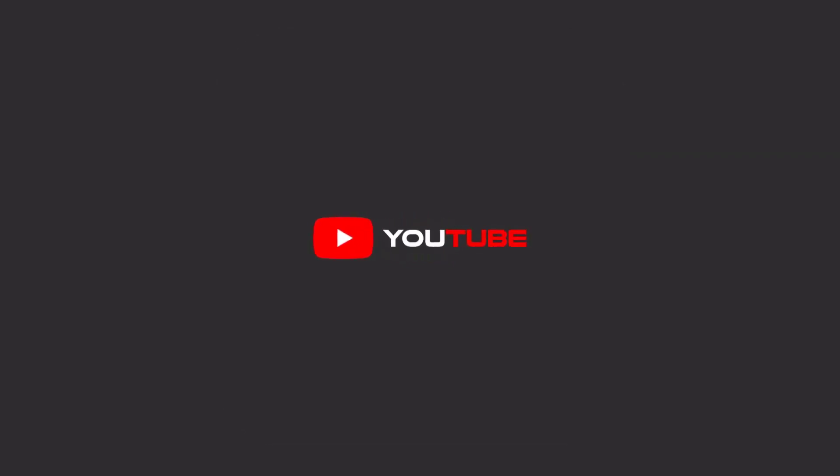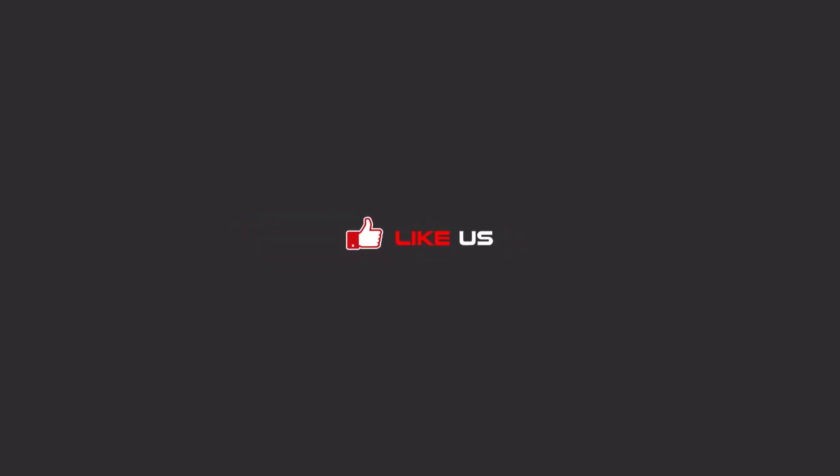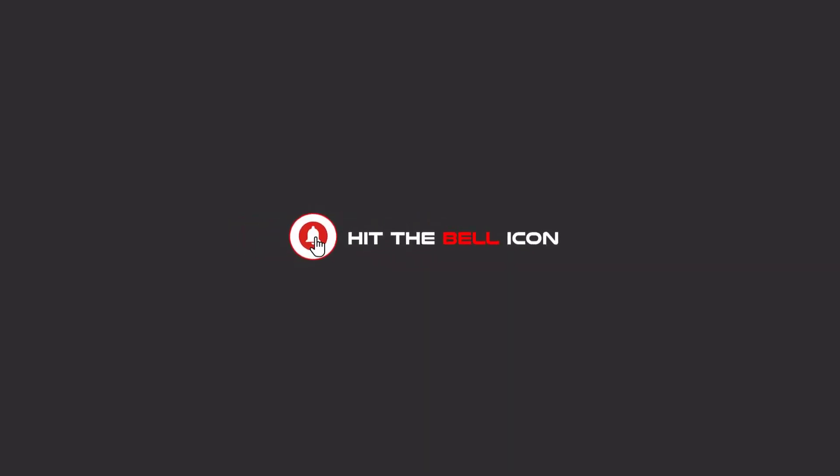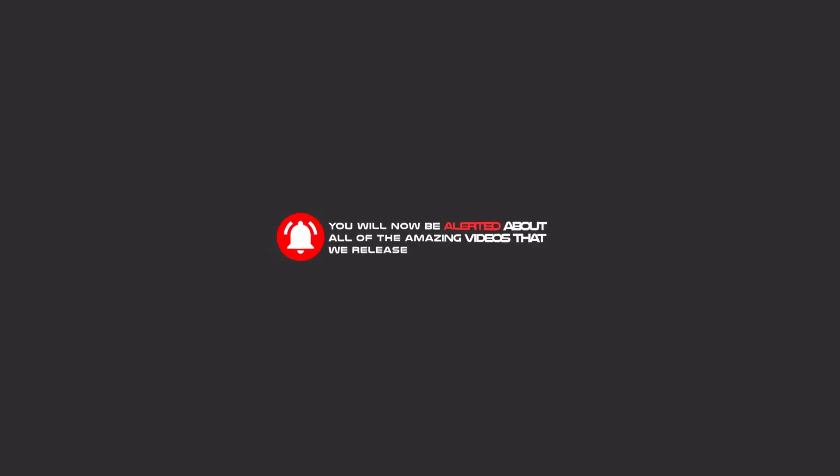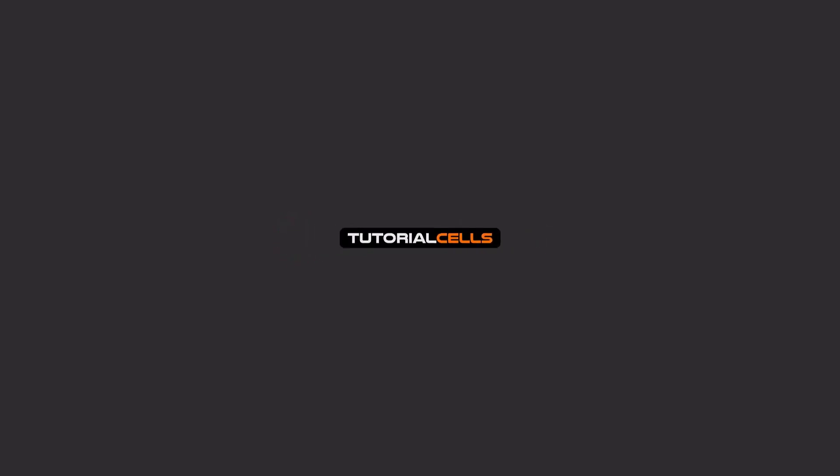Hello my friends, to continue these tutorials on YouTube, subscribe, like us, and hit the bell icon, and you will be alerted about all of the amazing videos that we release.